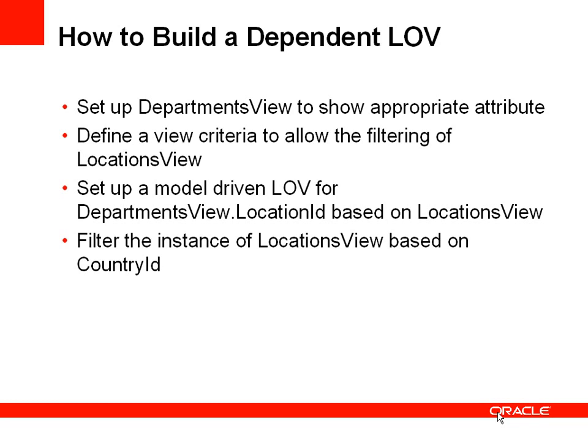The next step will be to define a view criteria based on the locations view. This locations view is a view object that will show the possible locations and will be used as a drop-down list, and we're going to filter that locations view using a view criteria.